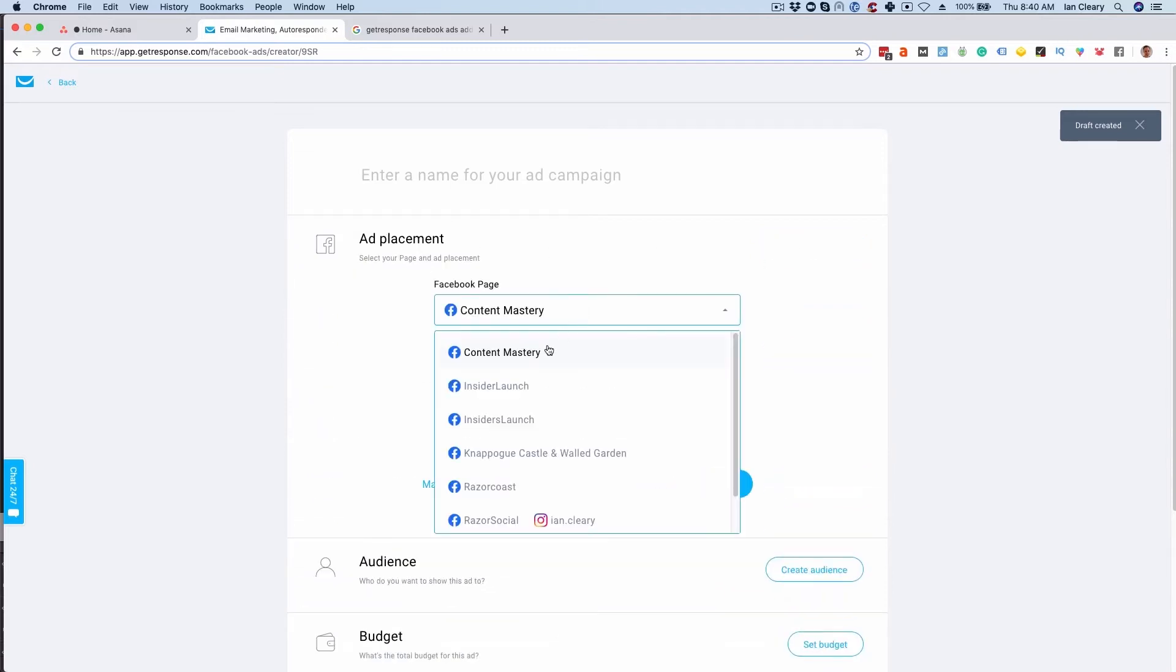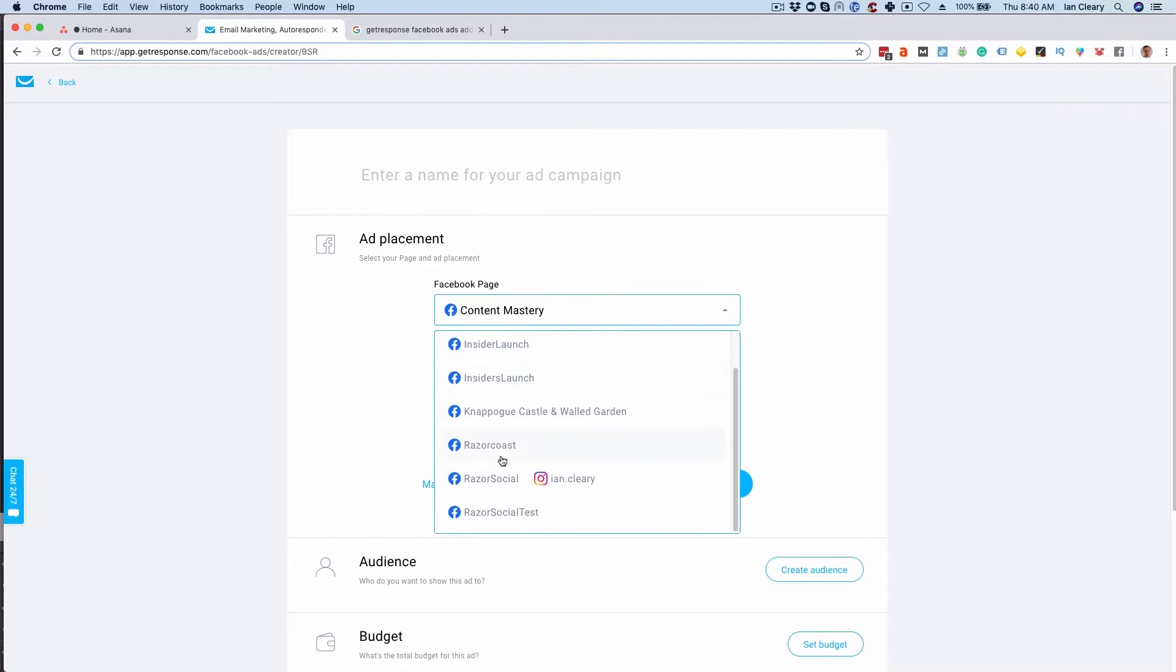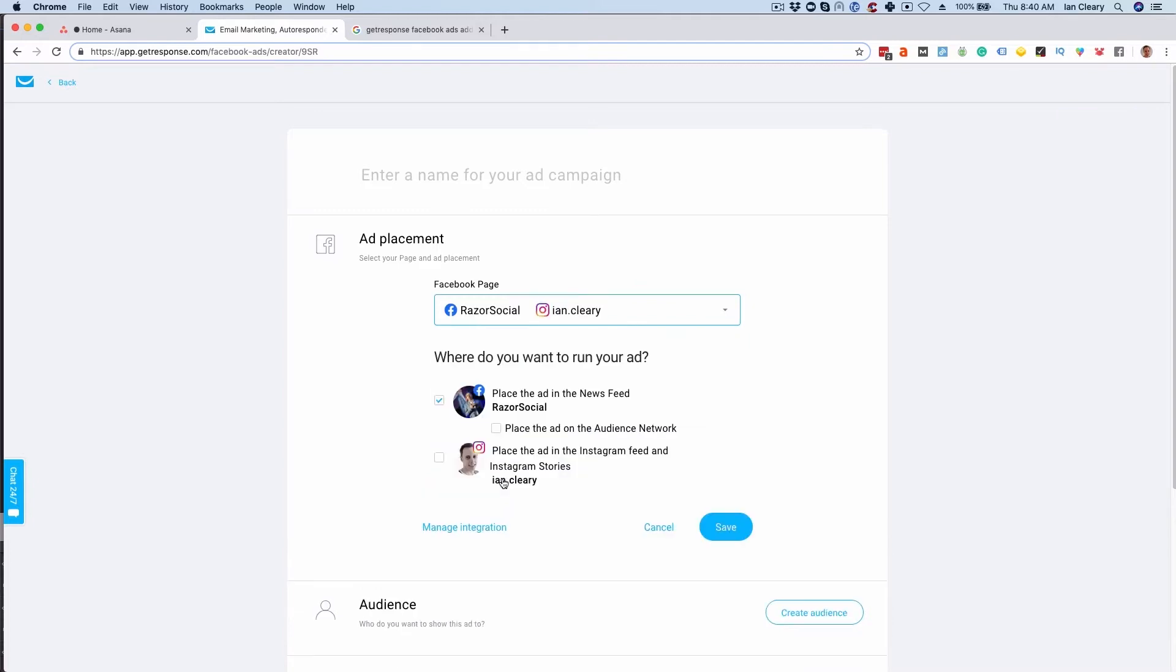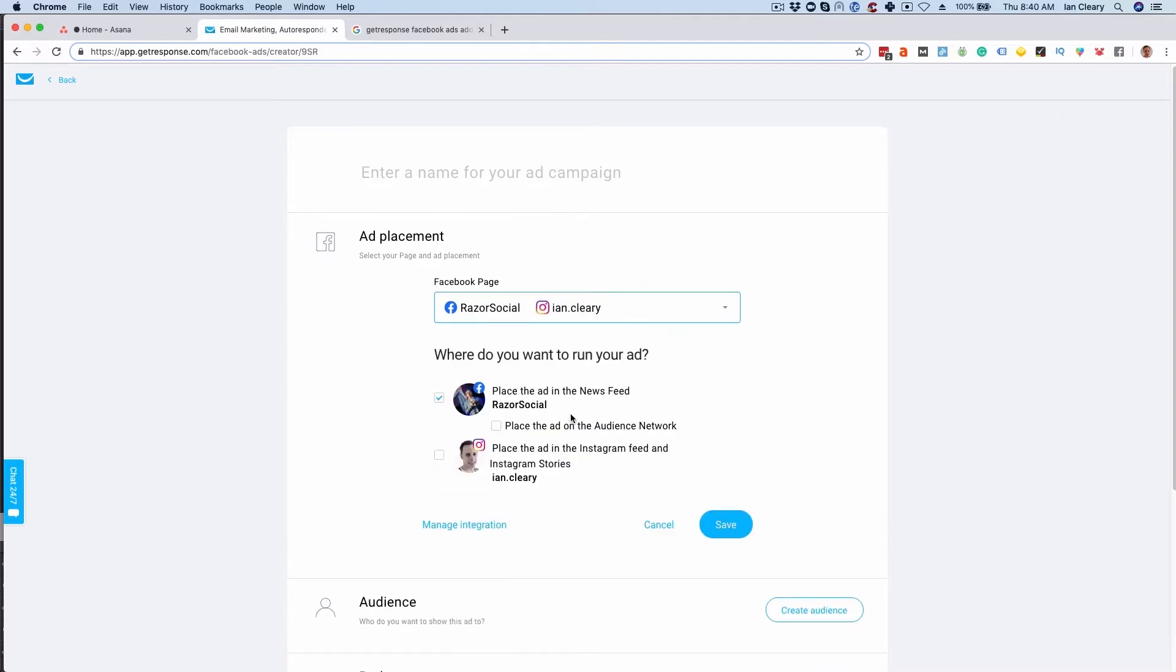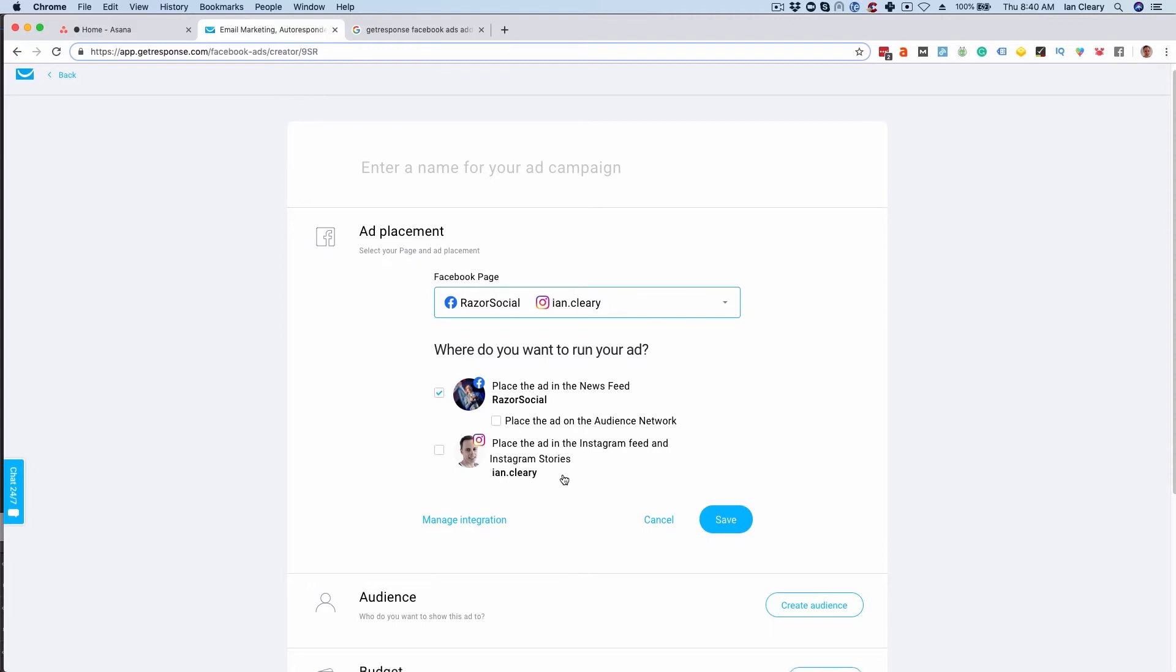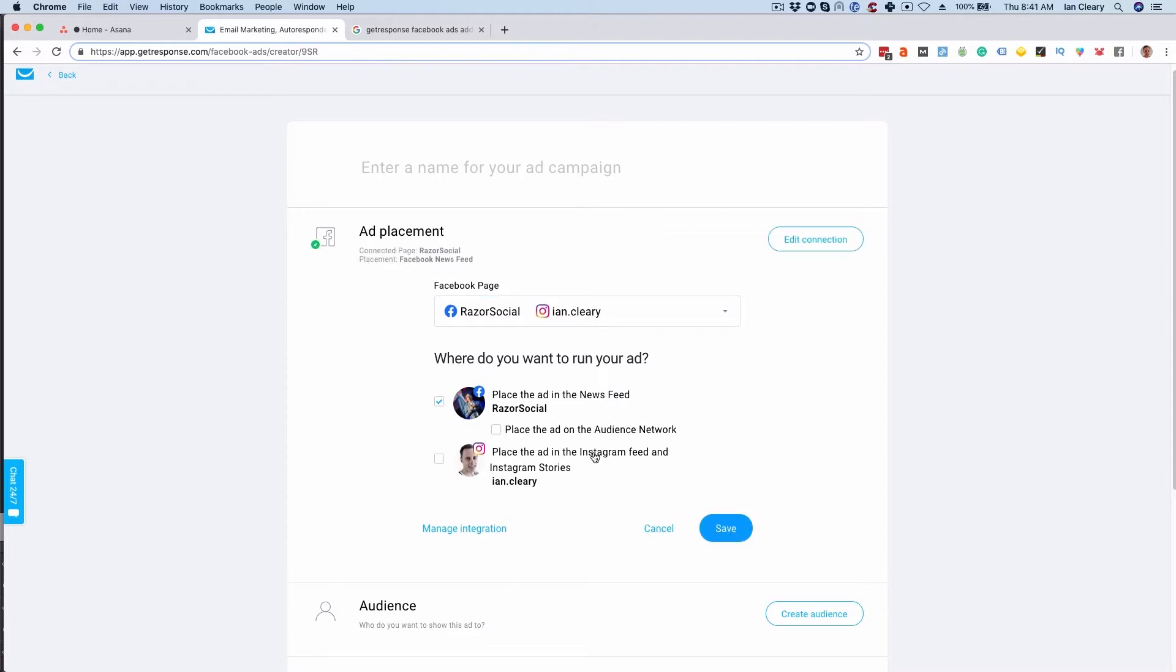Where do I want to place this ad? So I'm going to select my Facebook page here and Instagram account. I can say I want to display this ad in the newsfeed on Razor Social Facebook page and/or put it into the ad on the audience network. I can also say I want the ad on the Instagram feed or Instagram stories. At the moment I'm just going to say I want it on the newsfeed. I select save there.